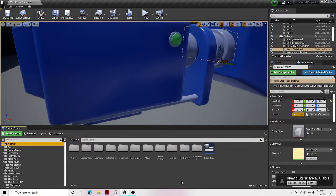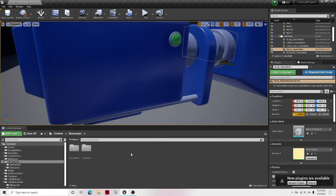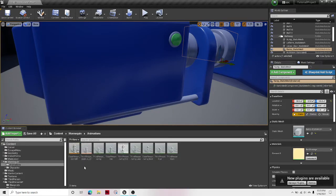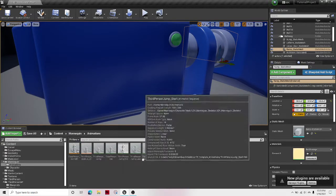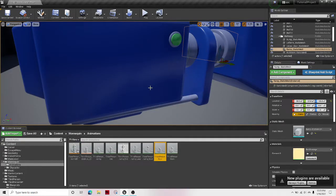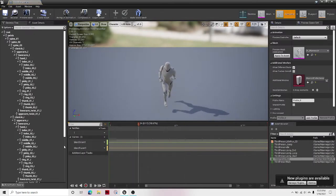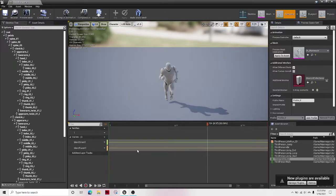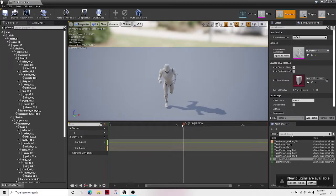First thing you're going to do is go to your content browser. Go to mannequin, animations. And then I'm going to just use the running animation. So first pause. Now pause it once you're inside of it.